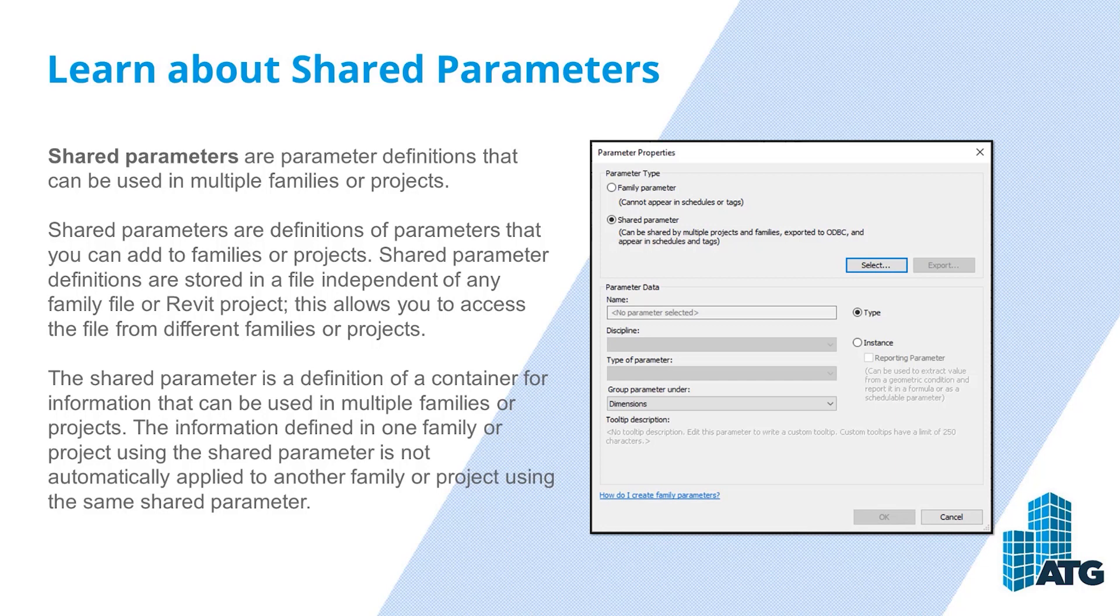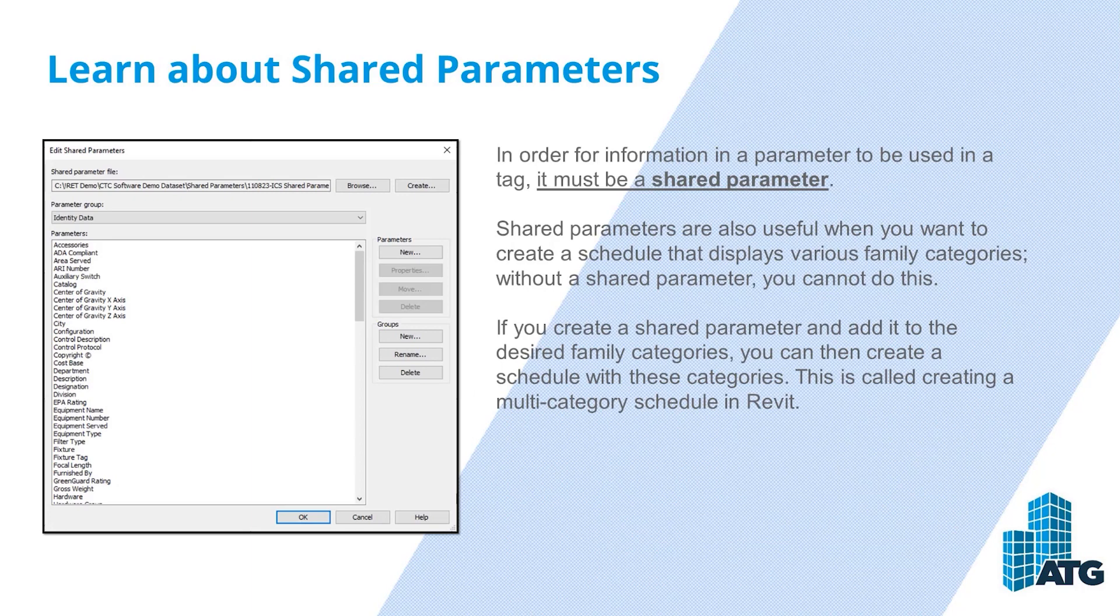The shared parameter is a definition of a container for information that can be used in multiple families or projects. The information defined in one family or project using the shared parameter is not automatically applied to another family or project using the same shared parameter. In order for information in a parameter to be used in a tag, it must be a shared parameter.